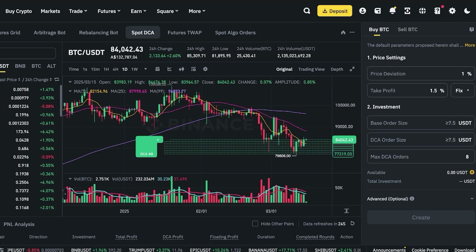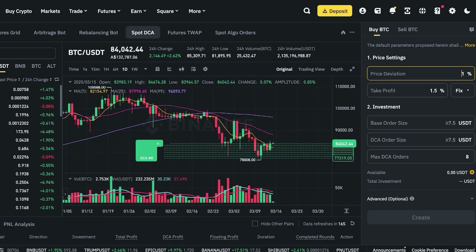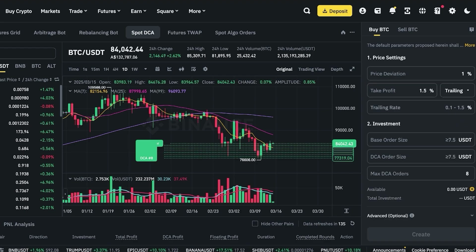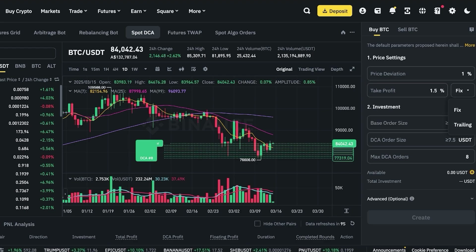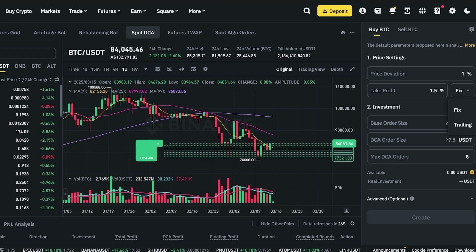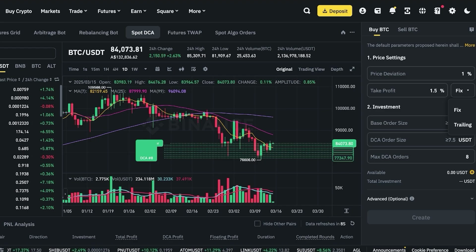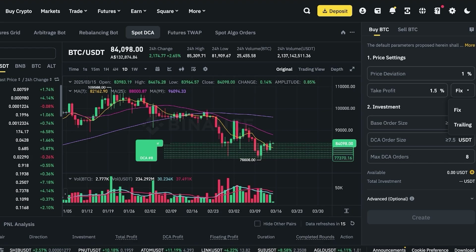Once you click 'start trading,' you can see your grids, price deviation, and take profit. You can choose 'fix' or 'trailing' — fix means it cuts off at that particular point instantly, while trailing means it's a trailing stop, which helps you take advantage of bullish markets. This is an active trading position. If you're looking to accumulate a crypto token like BTC and we're in a bull market, prices are generally rising but there are dips during bull markets all the time.